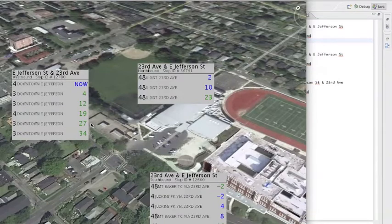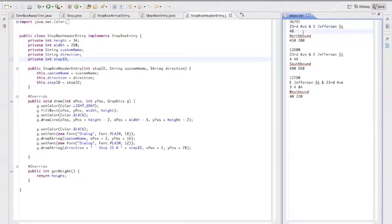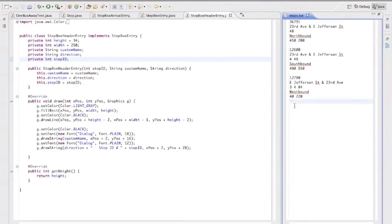This is easily customizable for any location, which comes into play with the way it chooses which stops to show. Over here is the stops.txt file, which specifies which stops get shown and where on the screen. You provide a stop ID, the title of the stop, which buses you care about, the direction, and the coordinates at which it's drawn. Be sure to include a newline after each entry, or it won't work right.